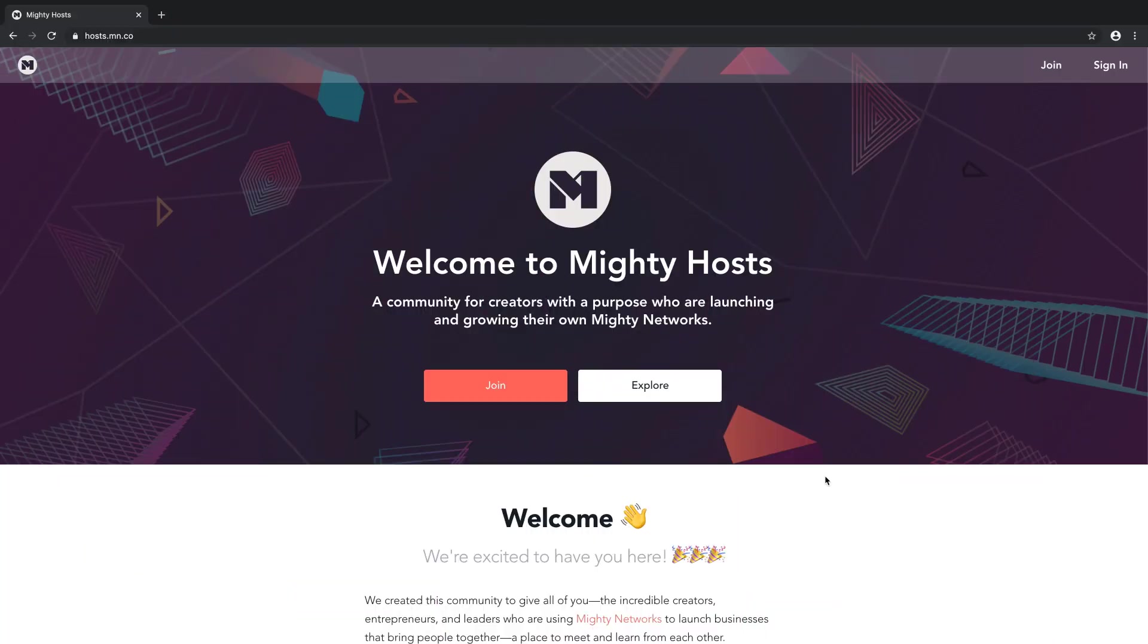When someone shows up at your Mighty Network, they see a landing page that you can customize. This is your brand's front door to the world. You're now looking at our Mighty Network. We call it Mighty Hosts because that's what we call you, our customers. Hosts, because you host a Mighty Network.